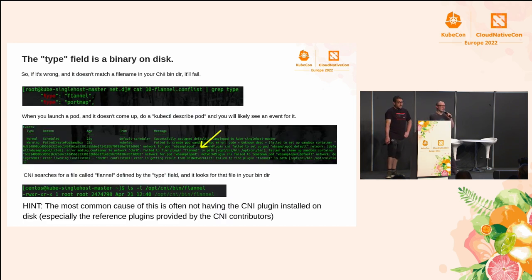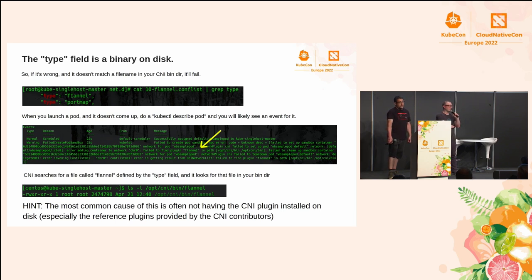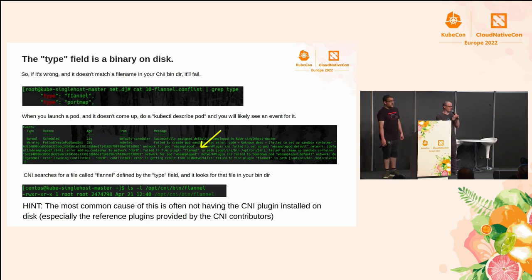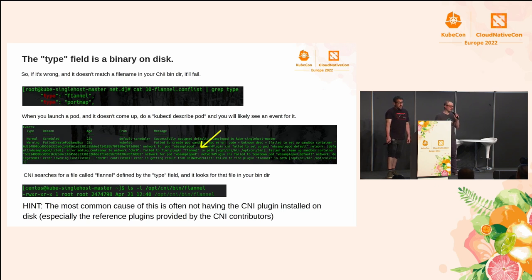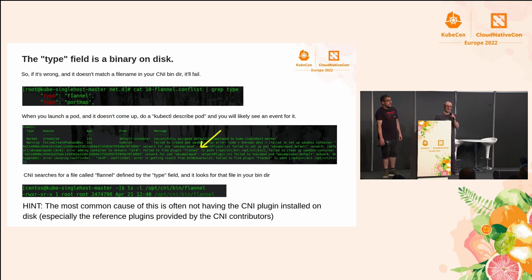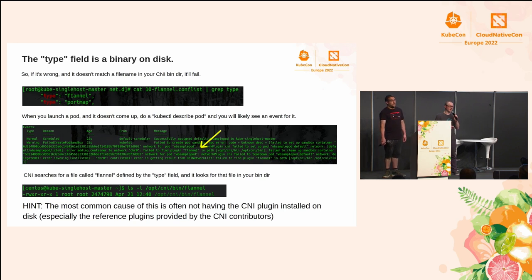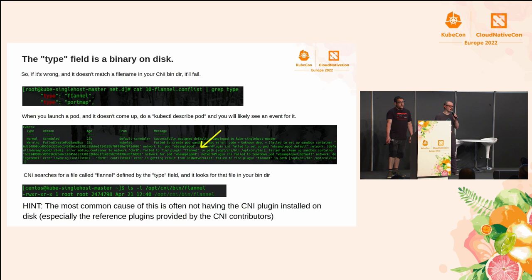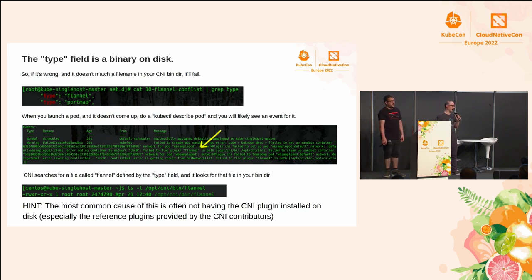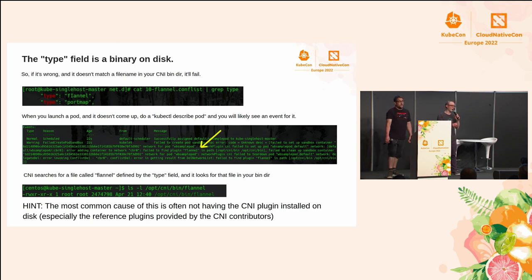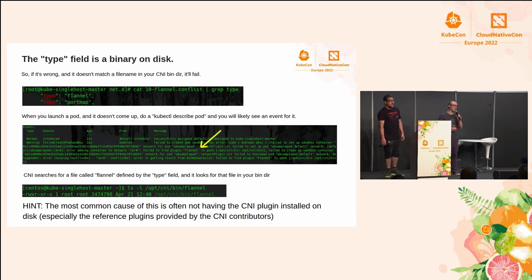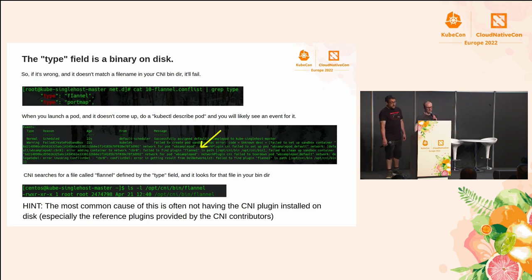Something that you've got to realize related to your bin dir is that the type field itself where you've got flannel, calico, cilium, whatever it may happen to be, that's actually referring to a binary in your bin dir path itself. So that's what it's actually going to execute. So be mindful of the fact that that has to be an actual file that lives on disk and that matches the value that's there. Something that I've seen happen many a time is that you're having a failure and it's because you've specified this configuration, yet your CNI plugin itself hasn't installed properly or isn't installed on disk. So that's one thing to take a look for.